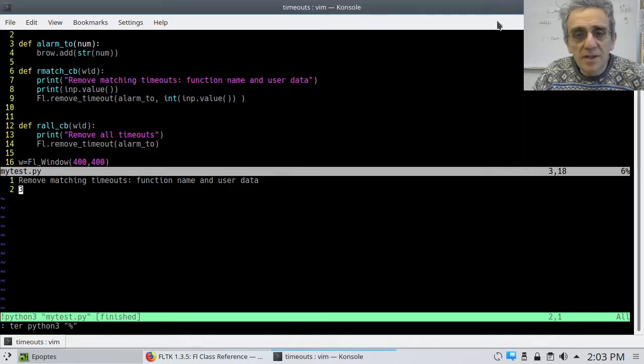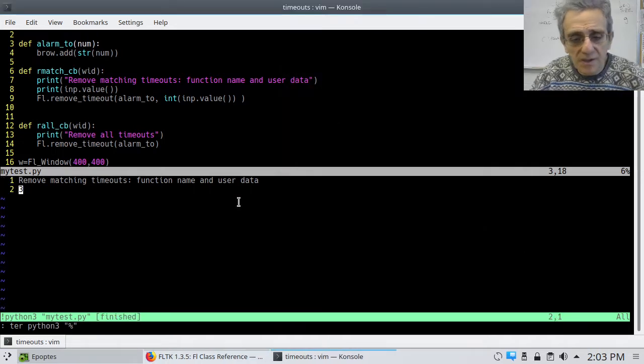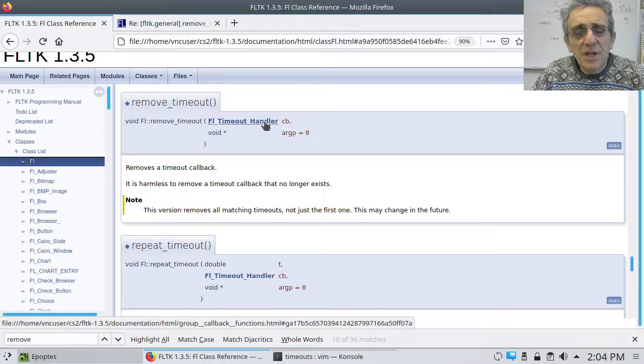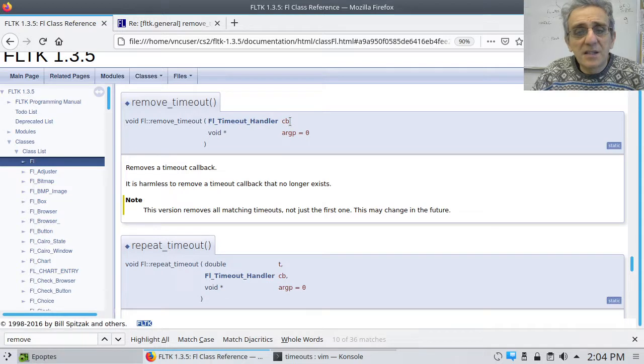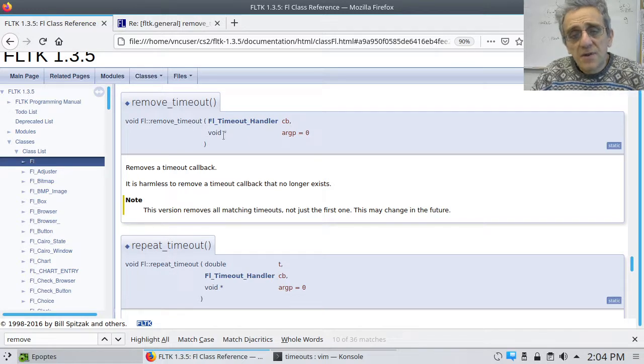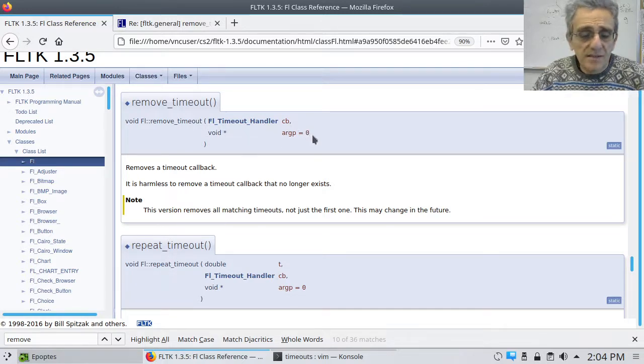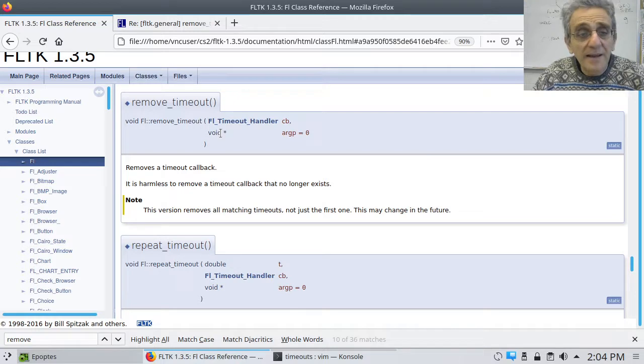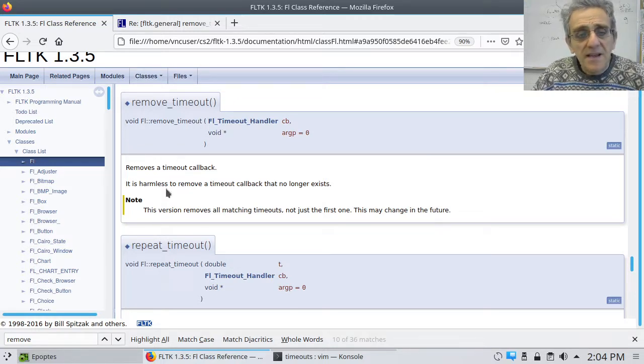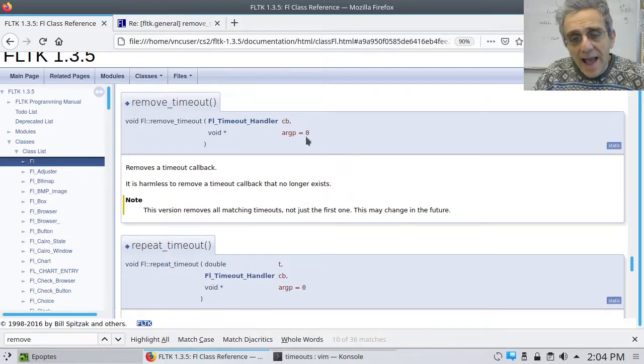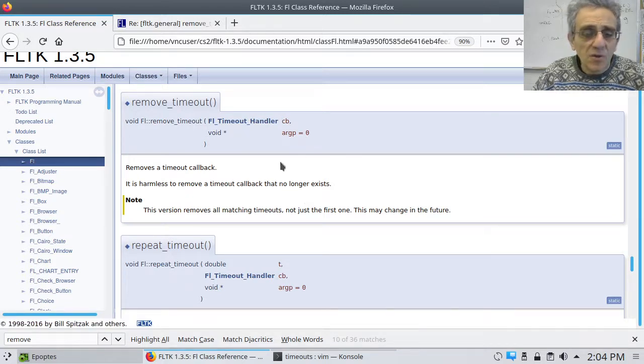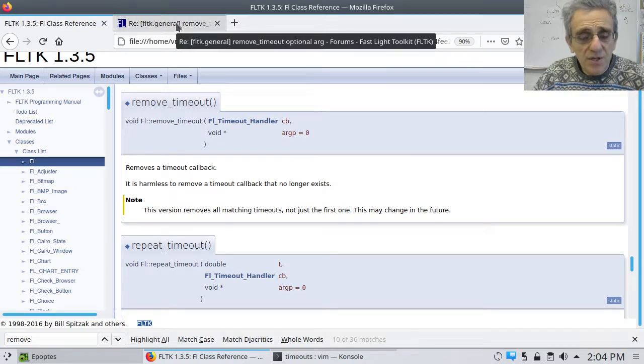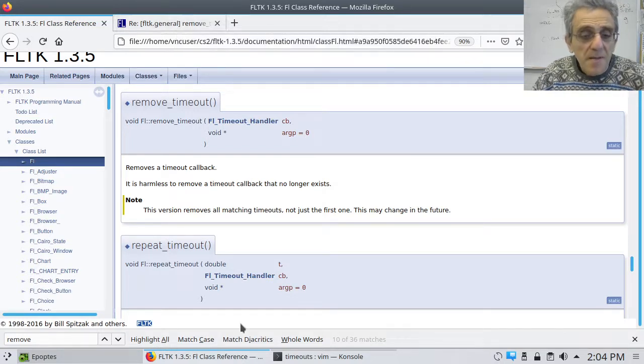Because, if we do go to the documentation, so here's remove timeout documentation, it just says remove timeout handler, cb, that's the timeout callback function. And then, there's an optional user data, argp, which has a default value of zero, which in Python, it's not used if you don't supply it. But, notice it doesn't say that it matches both the function name and the user data second argument. So, perhaps, maybe they would update that documentation in the future.